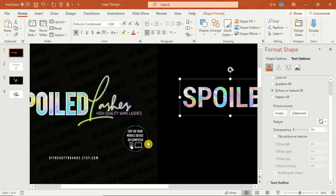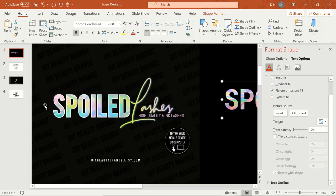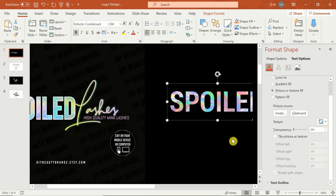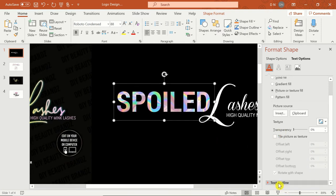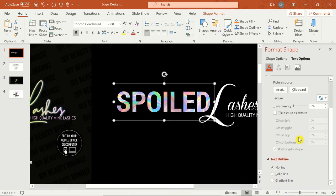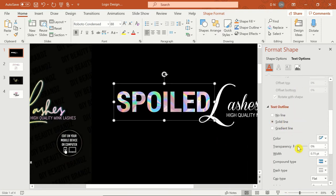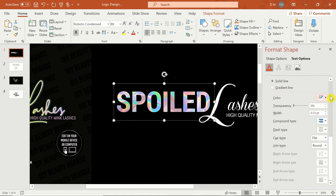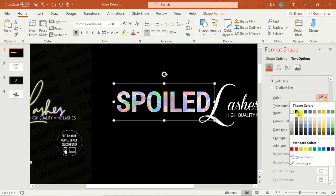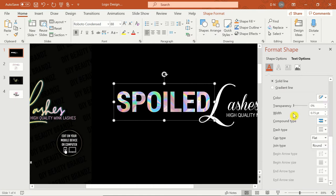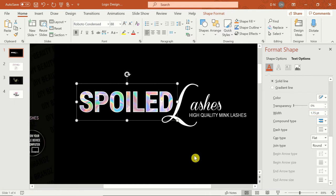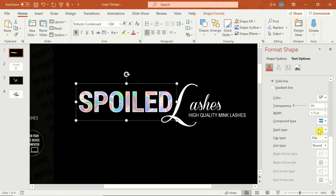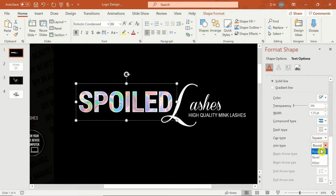The sample logo appears to have a thin white border around the spoiled text, so I'll add that by scrolling down to double-click Text Outline. Click on Solid Line and adjust the color and width. I also like to change the cap and join type for a perfect finish.